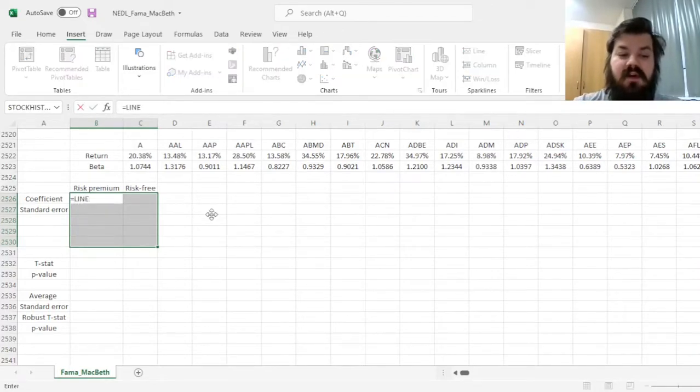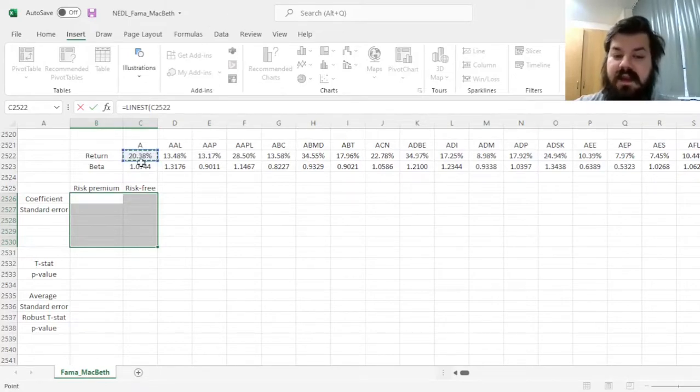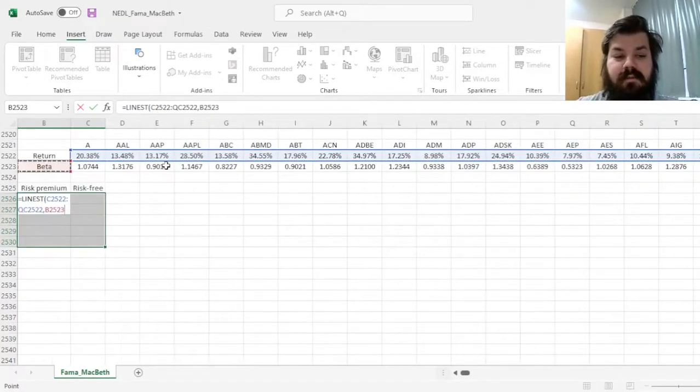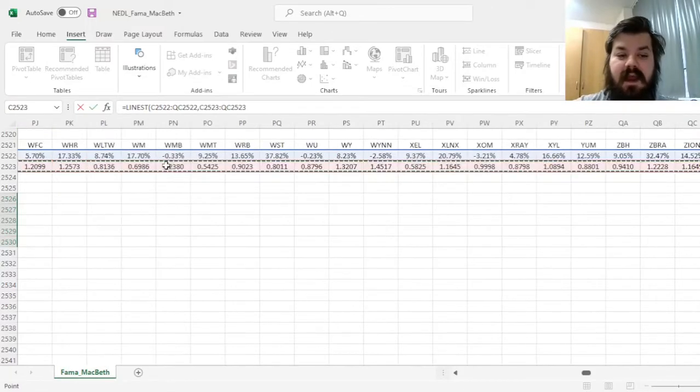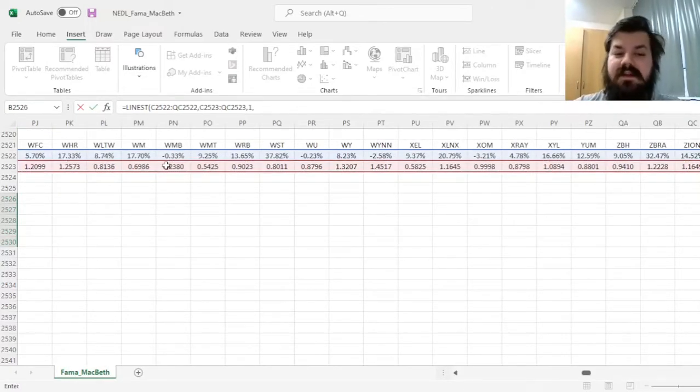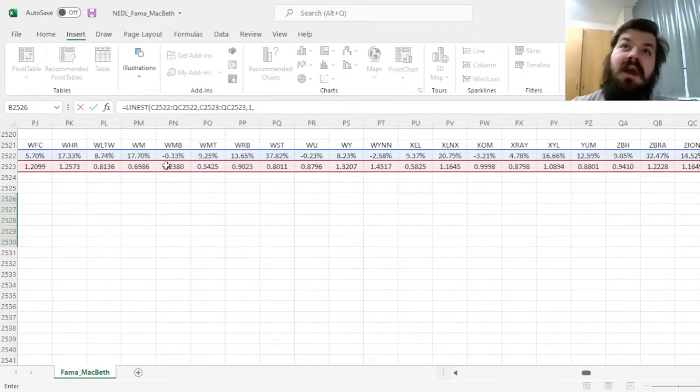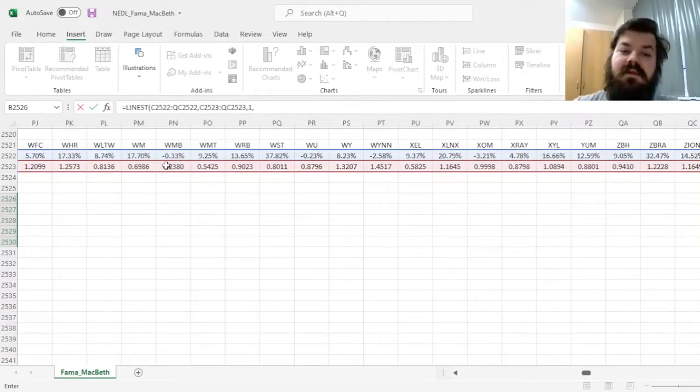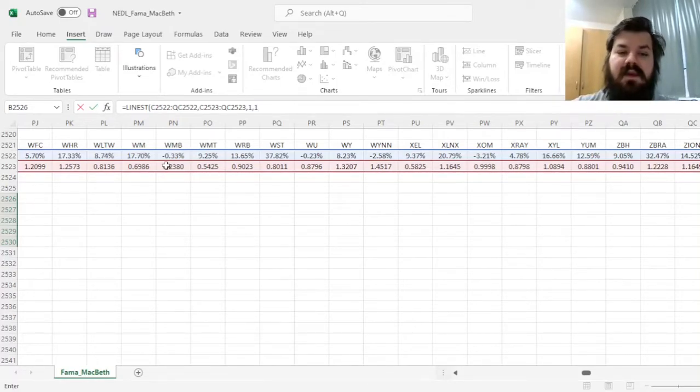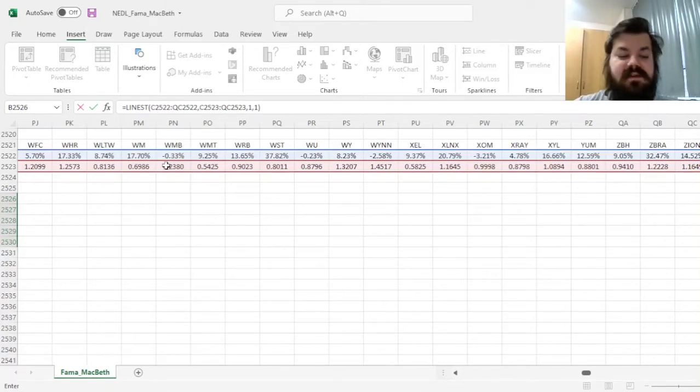So, we could do something like linest of these annualized returns of individual stocks onto their betas, and then we need to specify that we do need the constant—that would be interpretable here as risk-free return, or return that is unattributable to the beta factor loading or to market risk—and we'll need 1, as we would want additional statistics reported as well.